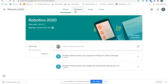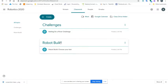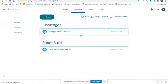Most of you know how to do this, but if you go to Classwork today, you're going to see Challenges and Robot Build. In Challenges, you're going to find Rolling on a River Challenge.